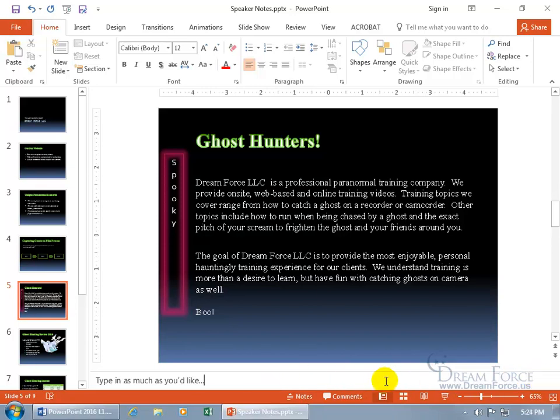Instead, we can go to the Notes Pages view, and there it'll show us what it's really going to look like when we print it off. It'll have a picture of the slide, and then below that all the notes — but not in a one-line viewing format. It'll show us multiple lines and a big text box. Let's go to it right now.